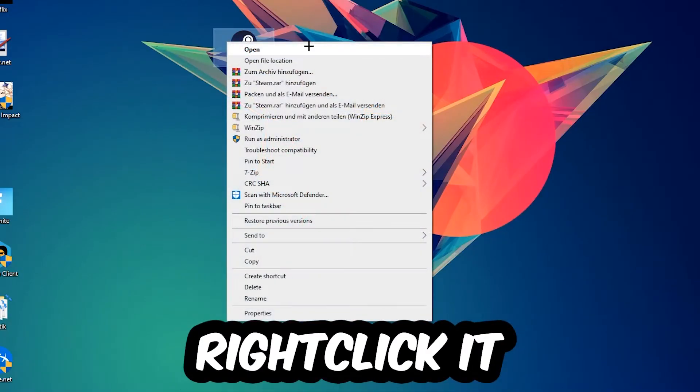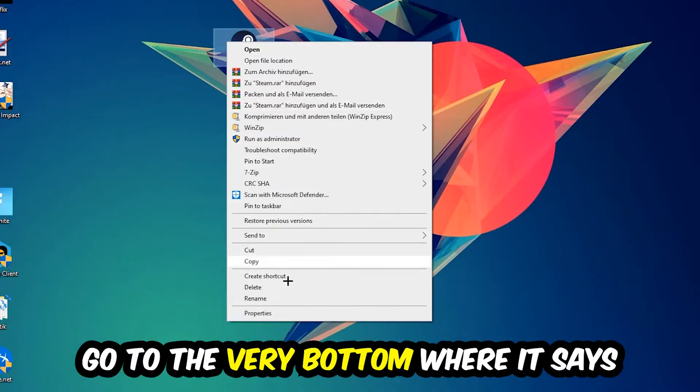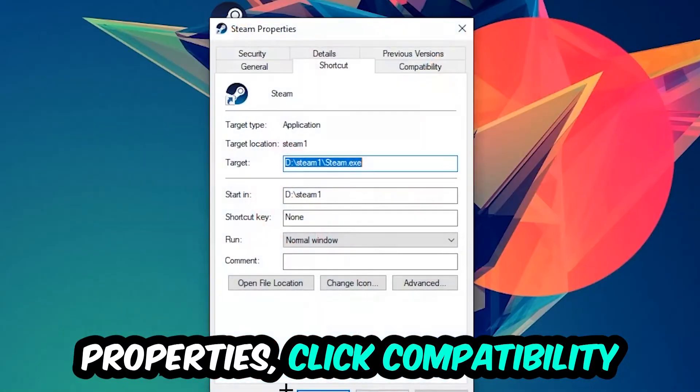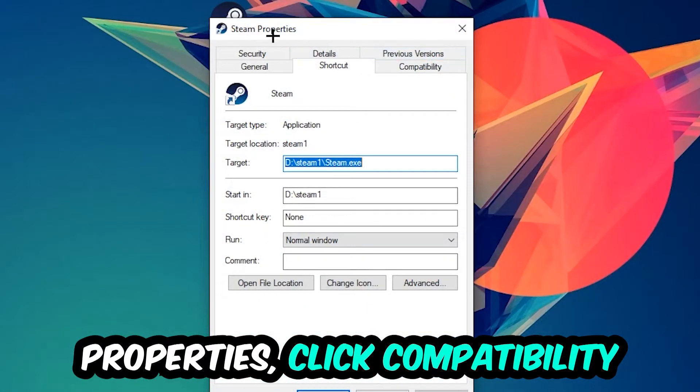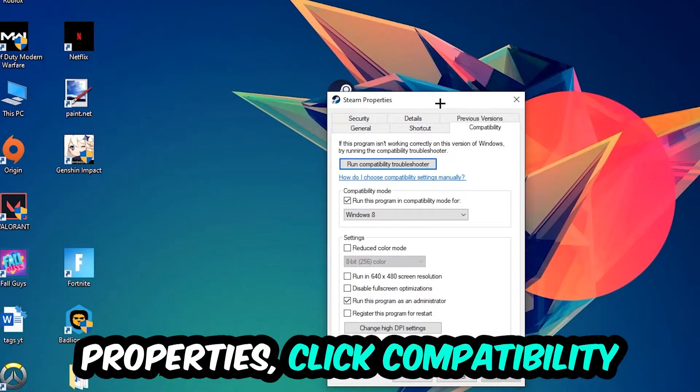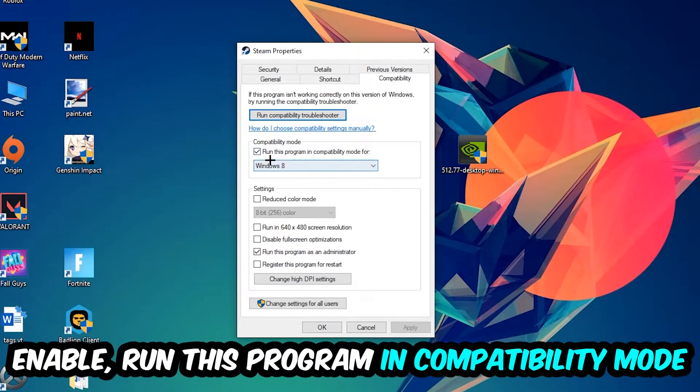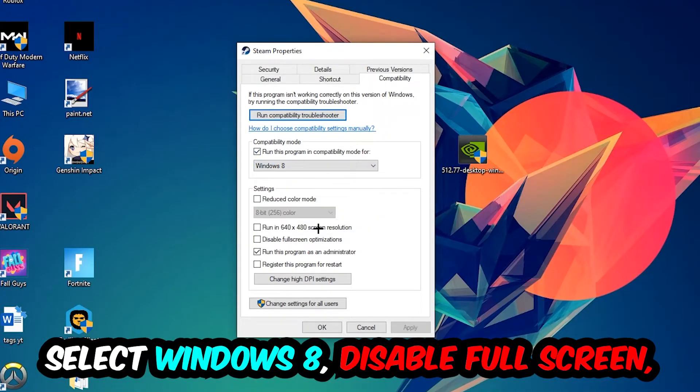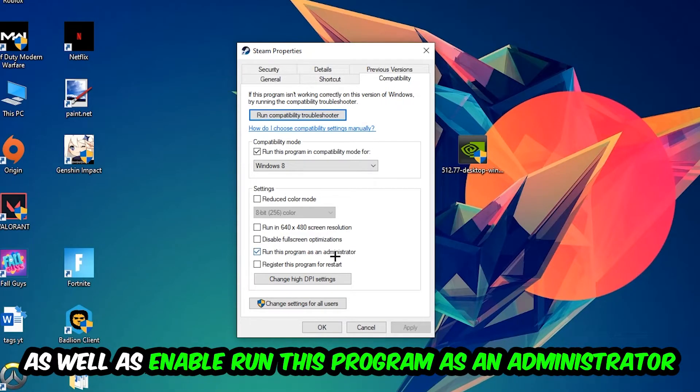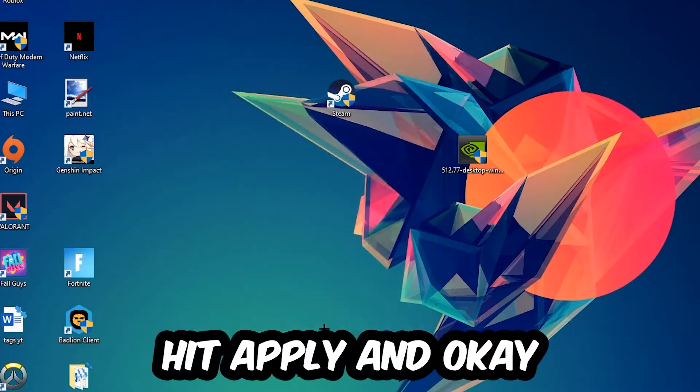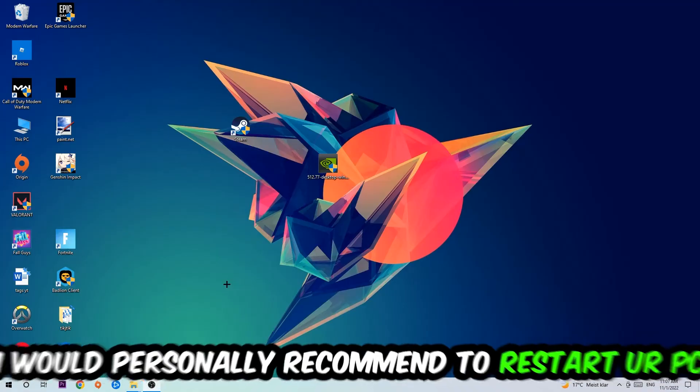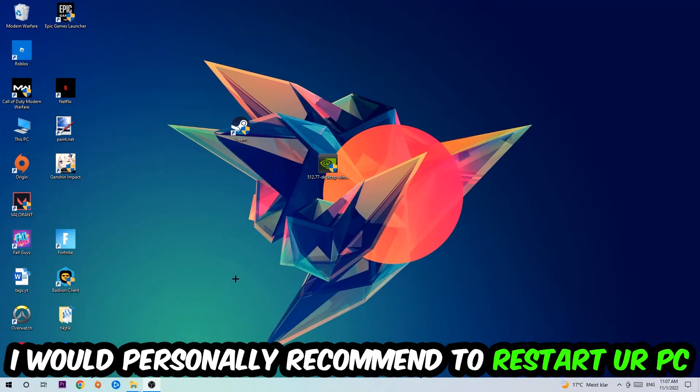Right click your shortcut, go to the very bottom where it says Properties, click into Compatibility and copy my settings. Let's quickly run through it: enable Run this program in compatibility mode for Windows 8, enable Disable fullscreen optimizations, and enable Run this program as an Administrator. Hit Apply and OK. I would personally recommend to restart your PC afterwards.